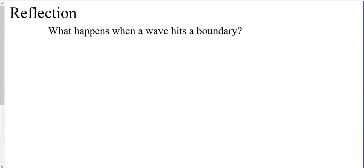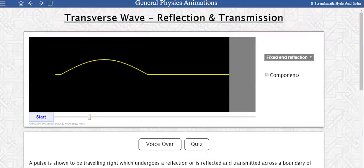What happens when a wave gets to the end of a boundary and starts to interact with another medium? You get reflection. You played around with reflection in grade eight when you first learned about light, optics, and mirrors. The basic idea of reflection is like a bounce — a basketball dropped on the ground bounces back up. That's a reflection; it reflects off the ground.